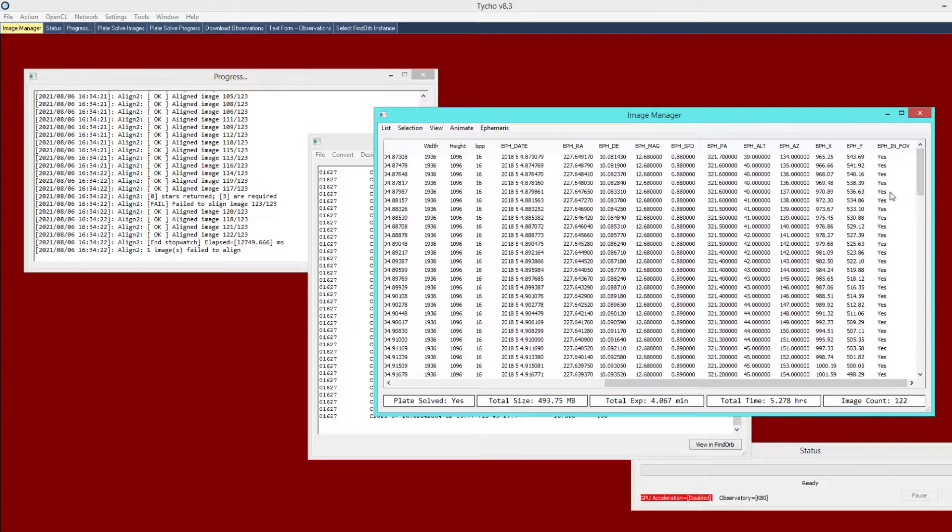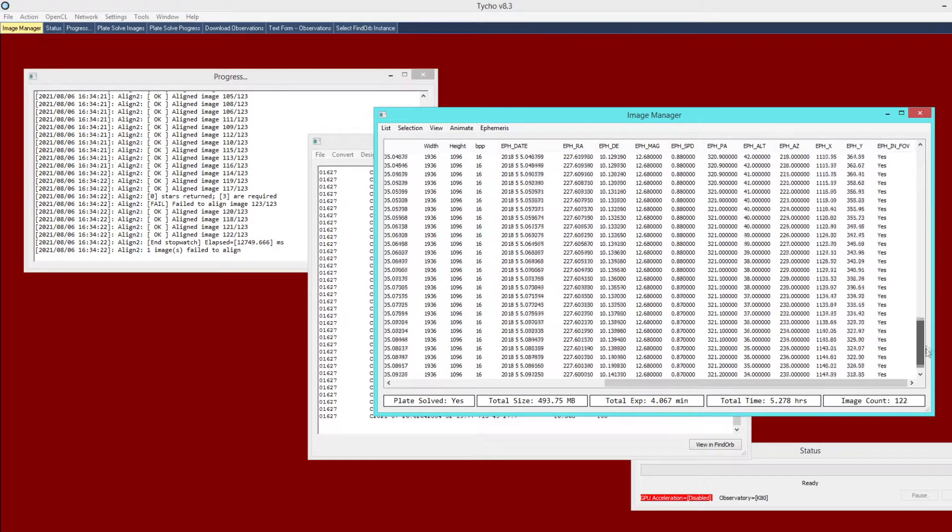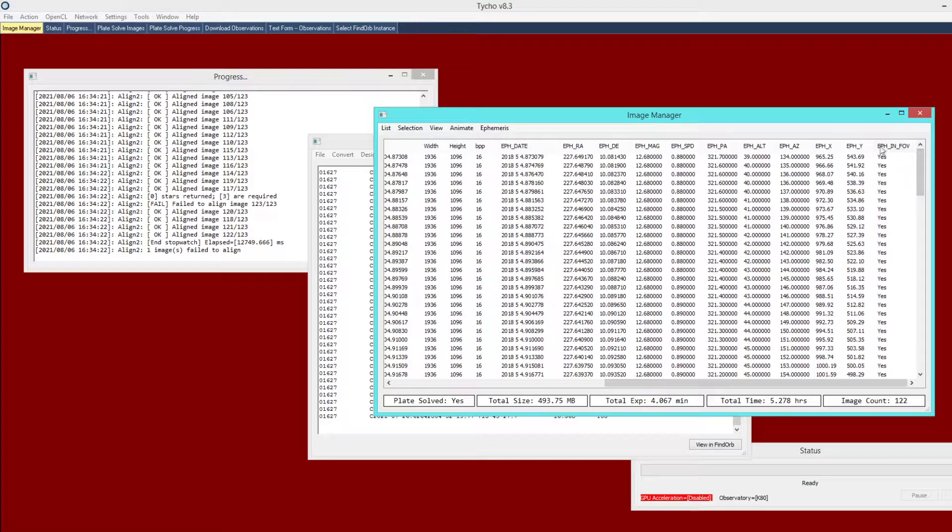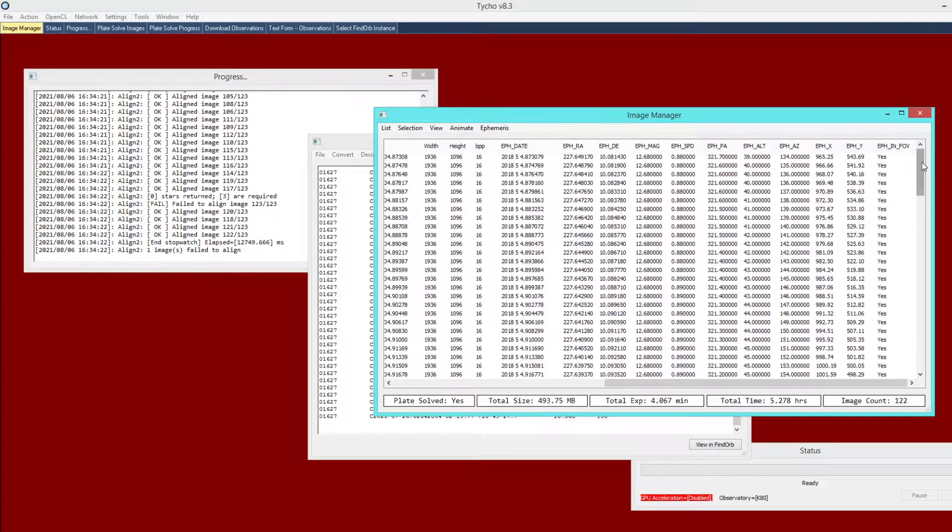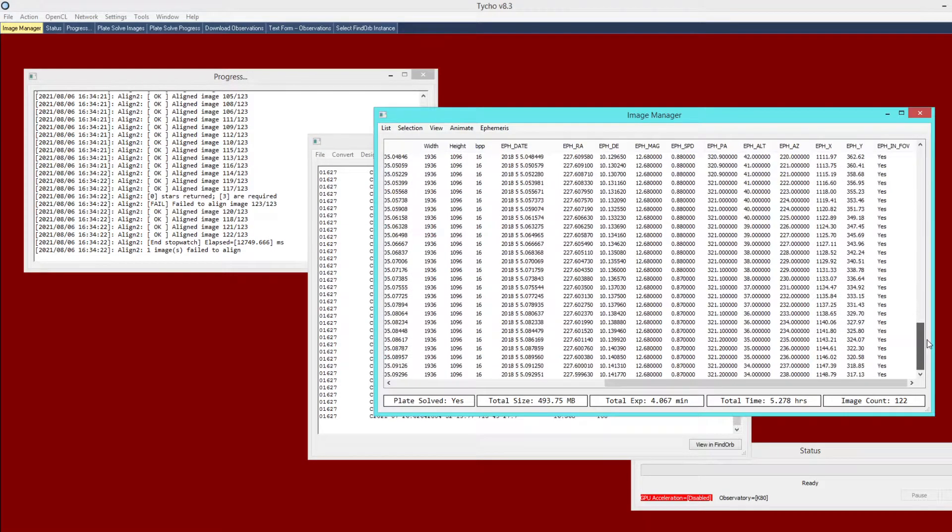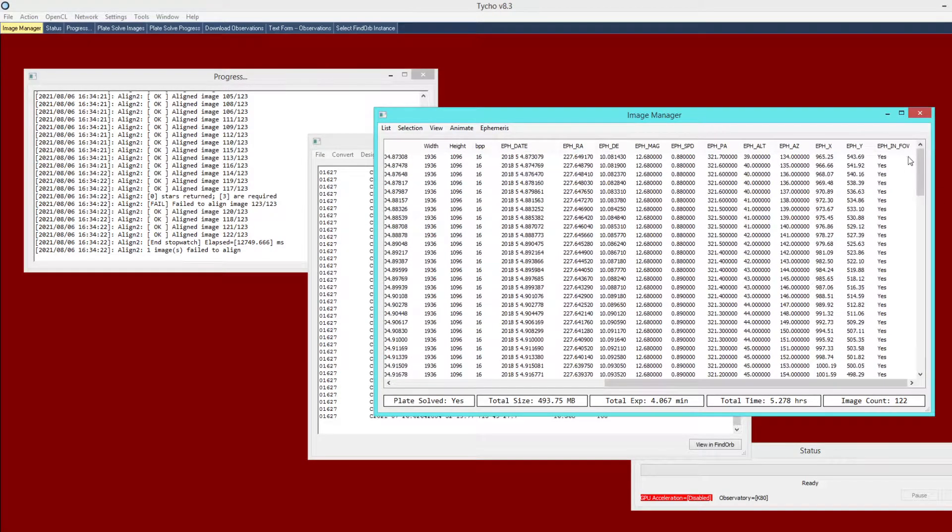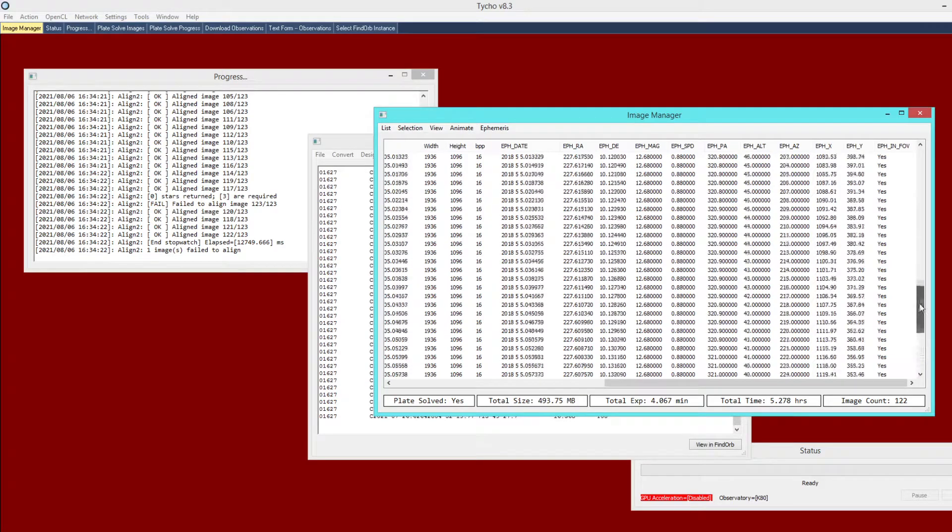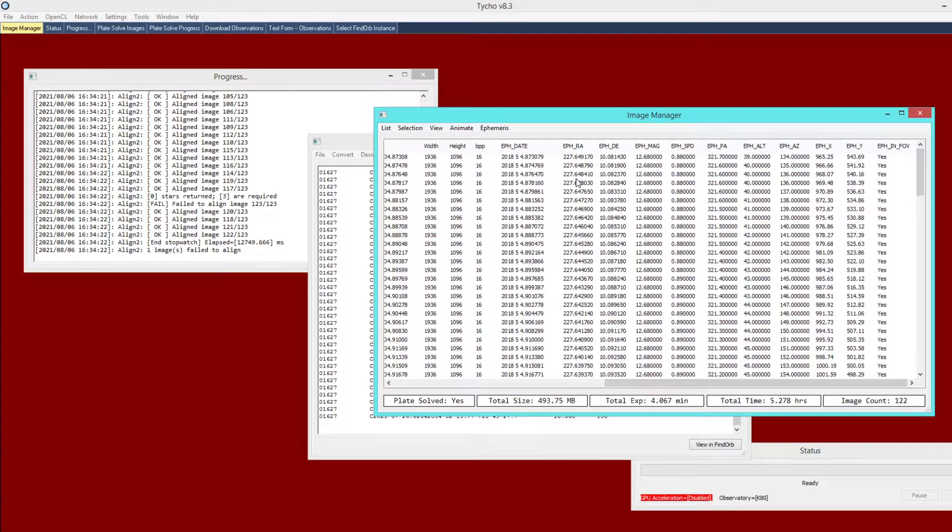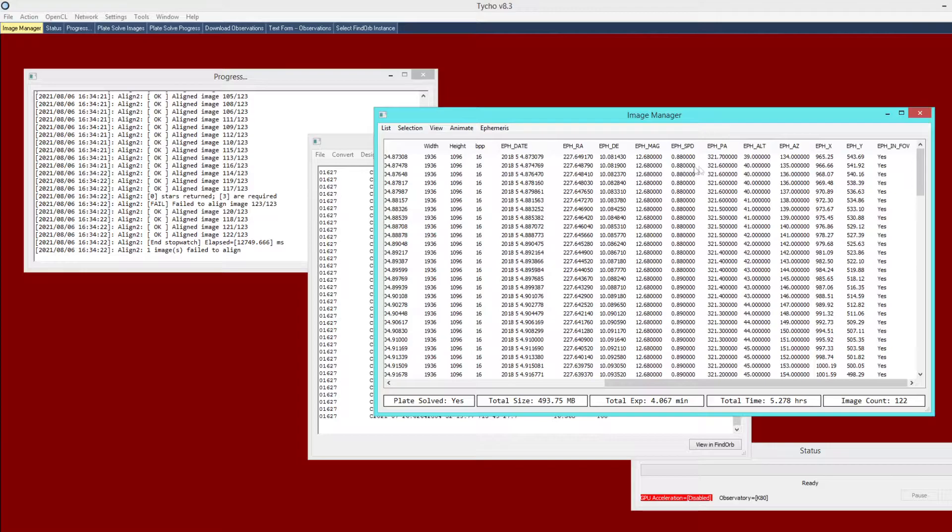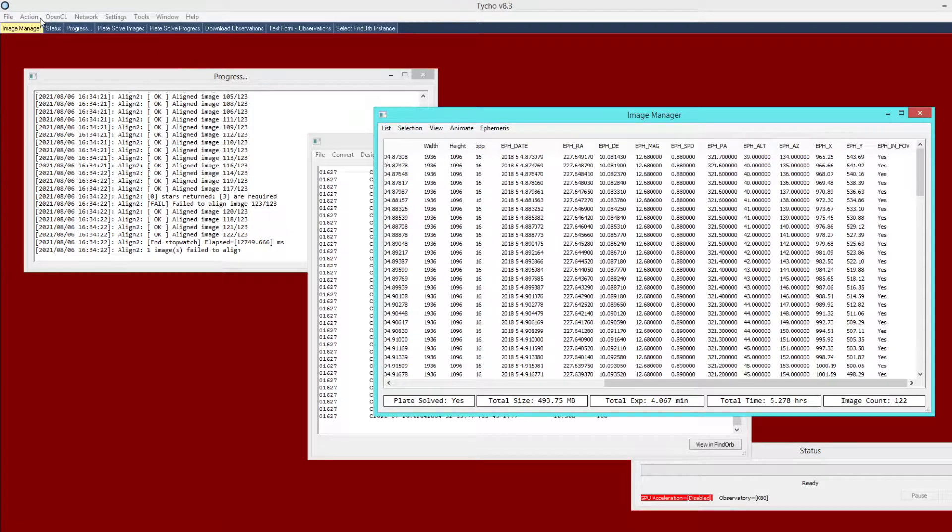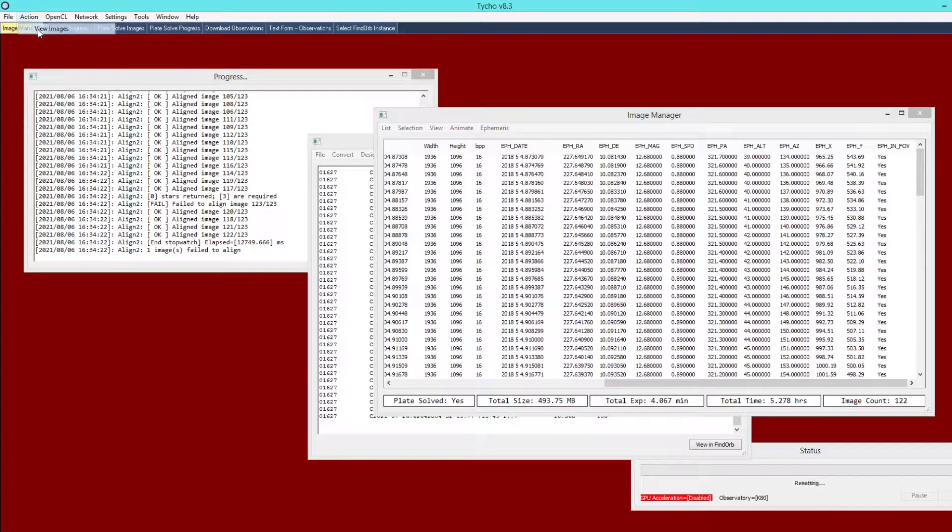Click OK and you will notice that it now populates these columns. For every single image these columns have been populated. For example, is the object in the field of view. This is a yes or no result and as it turns out it is within the field of view on every single image. We also have the right ascension, the declination, magnitude, speed, position angle and so forth. At this point we can open up the images in the image viewer.